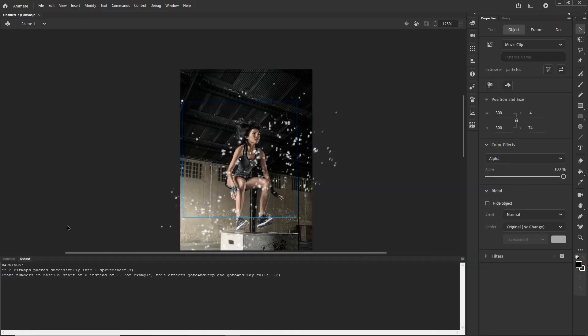I could keep tweaking this until I am satisfied, but you can see the point. You can create your own particles, save the file, and just change the image to reuse it as many times as you want. Thank you very much for watching. If you like this video, hit like and share it with a friend. I have many other tutorials about Adobe Animate and After Effects, so go check the channel — I will see you in another video. Goodbye.